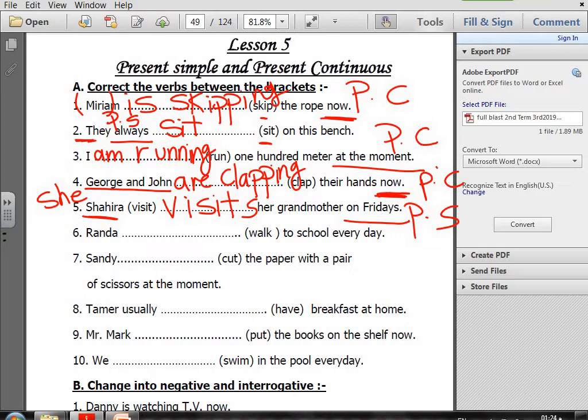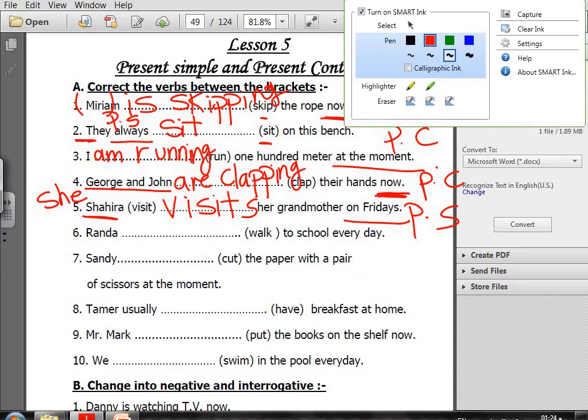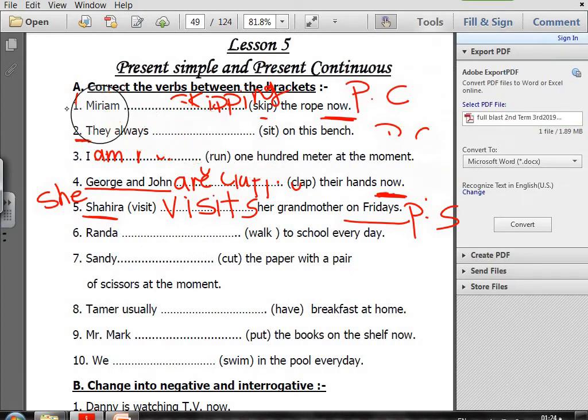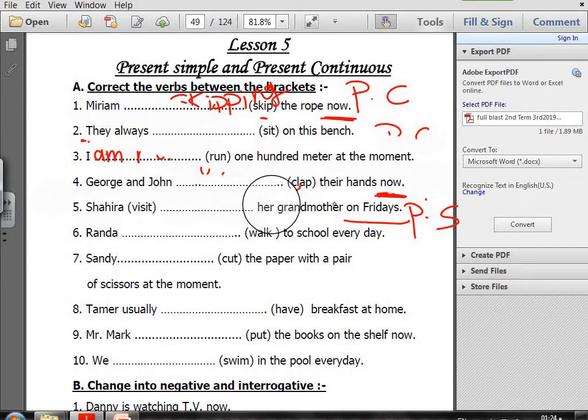The rest of exercise A, from number six to number ten, I will leave for you to do as homework. Now let's move to exercise B together.